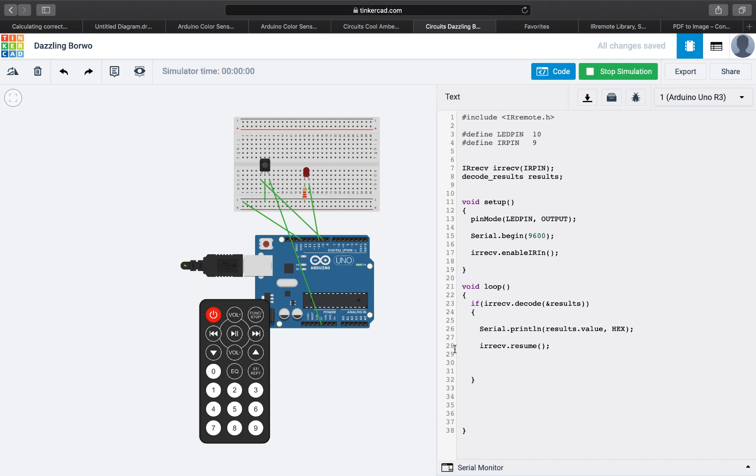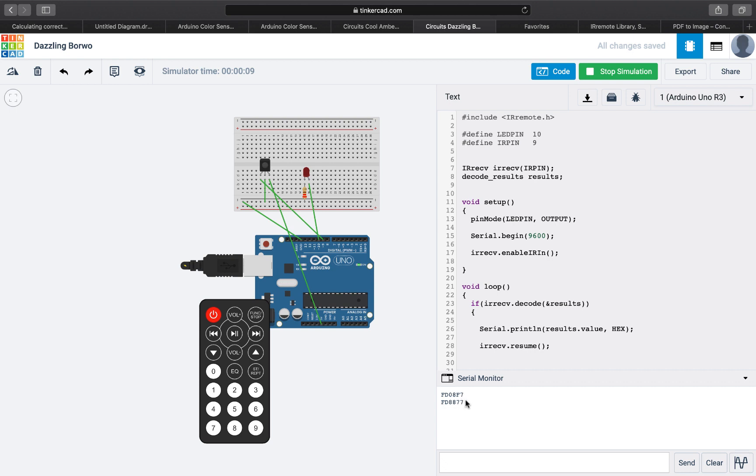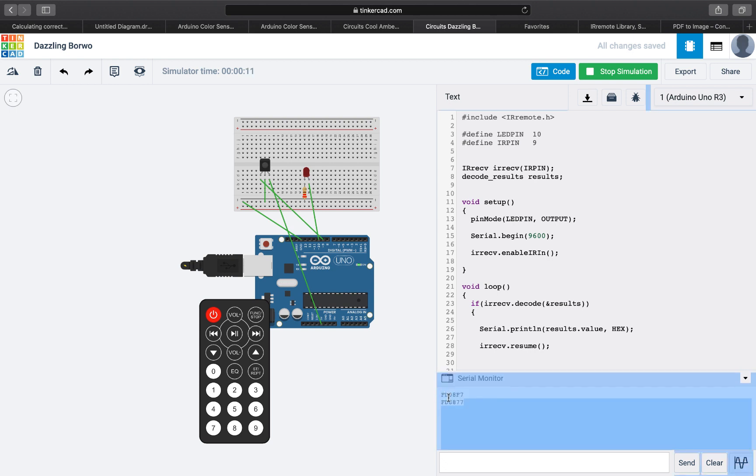So let's test it again. We are going to start the simulation. We are going to check the serial monitor. I press the one and we can see the hexadecimal value of that signal. And I press two, we can also see the hexadecimal value of that signal. So we are going to save these two because we are going to use them now in our program.